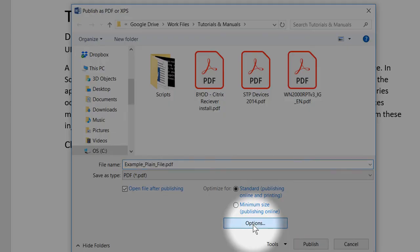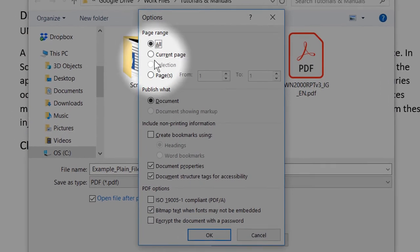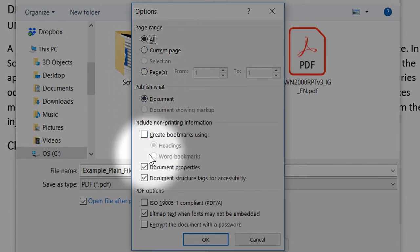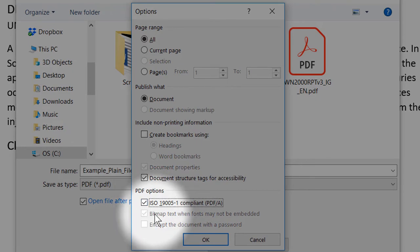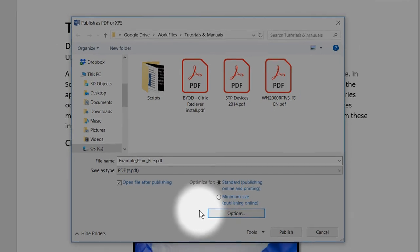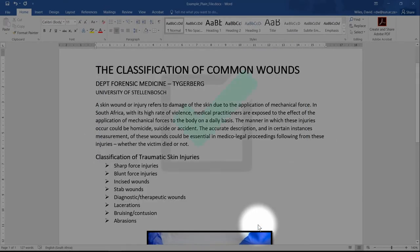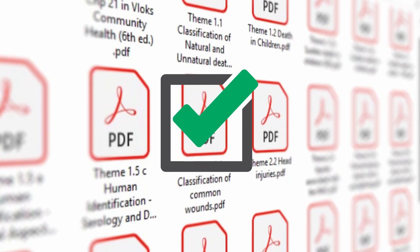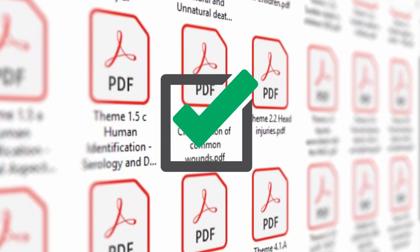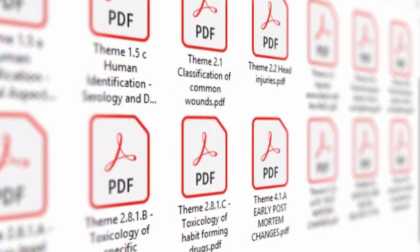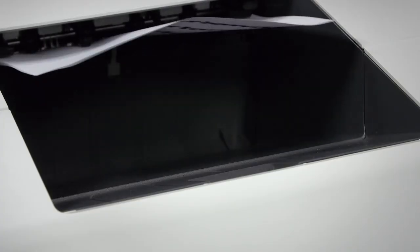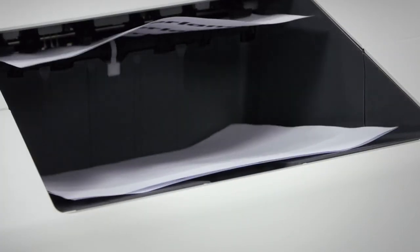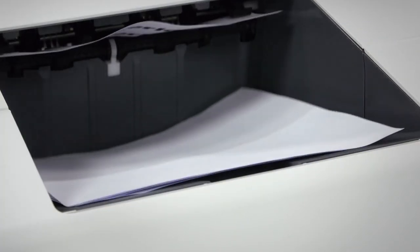When exporting to a PDF file, ensure that under the options settings, the ISO 19005-A compliant (PDFA) option is ticked. This will create a compliant PDF that can be viewed in any PDF viewer, including Chrome and Firefox's built-in PDF viewers, and will print correctly on a SafeCom printer.